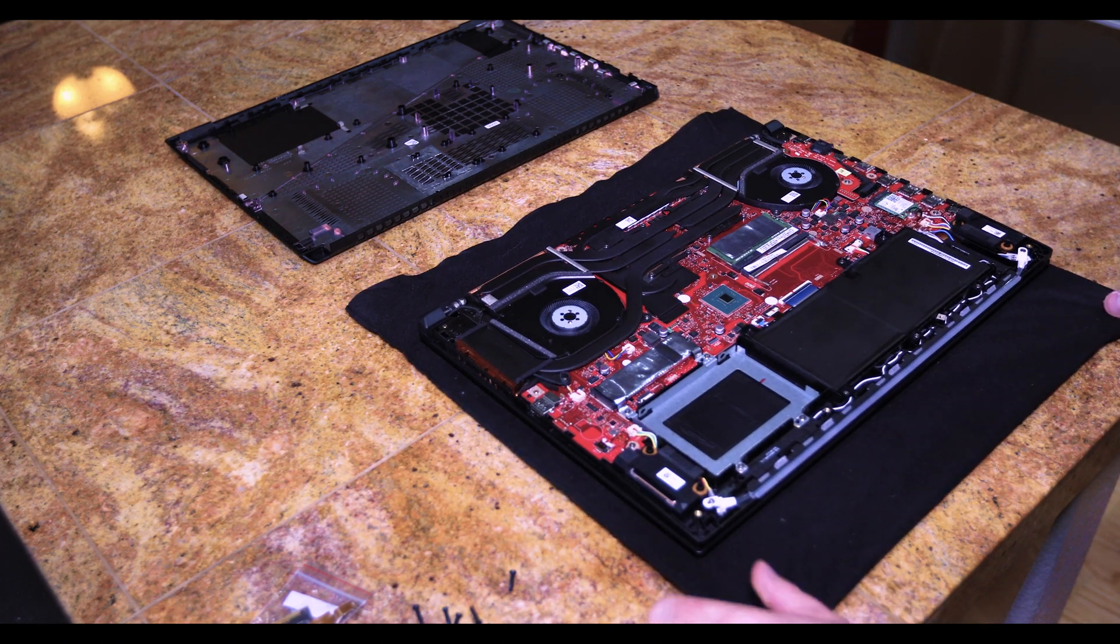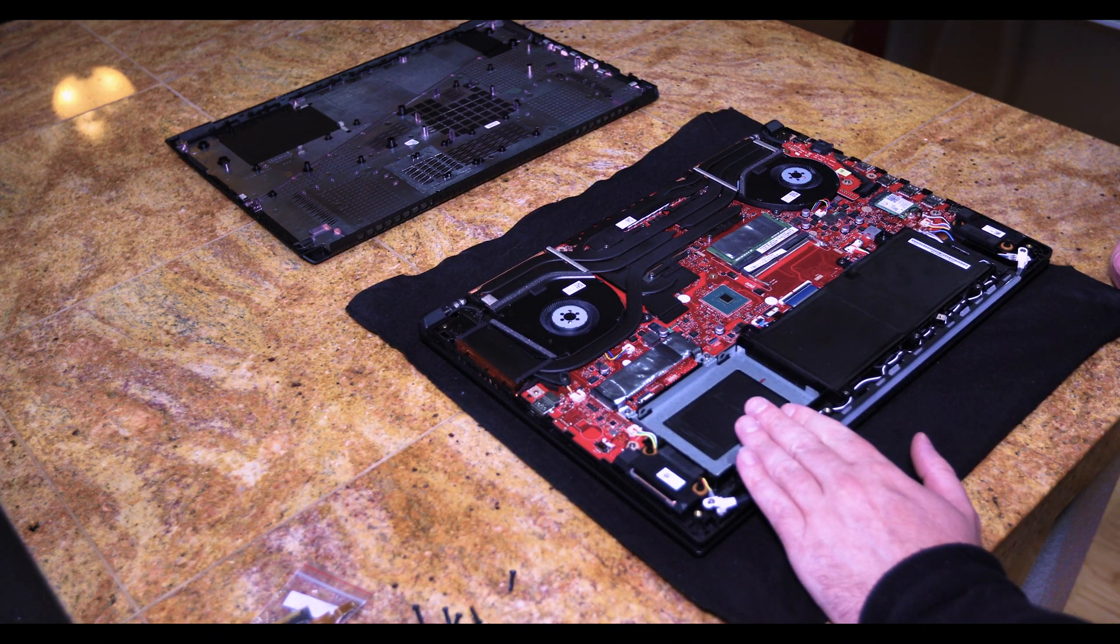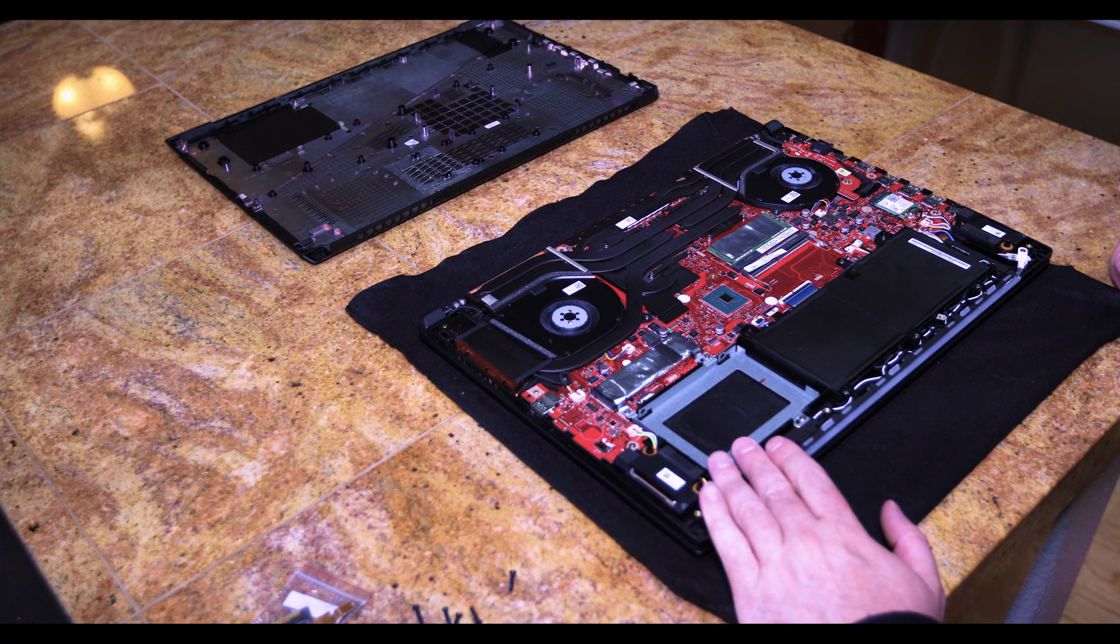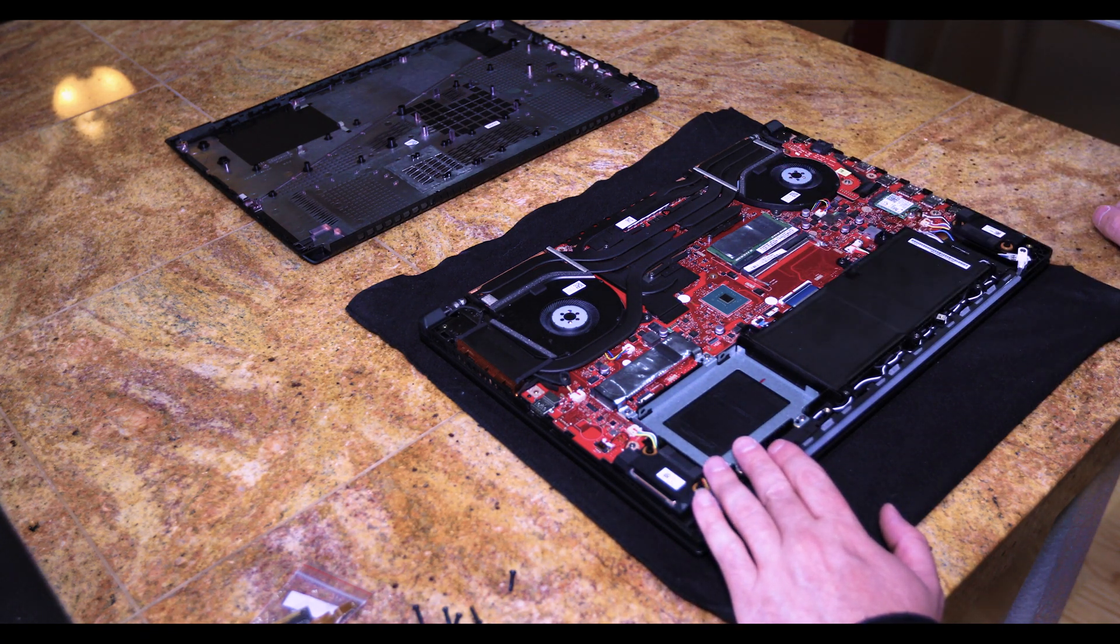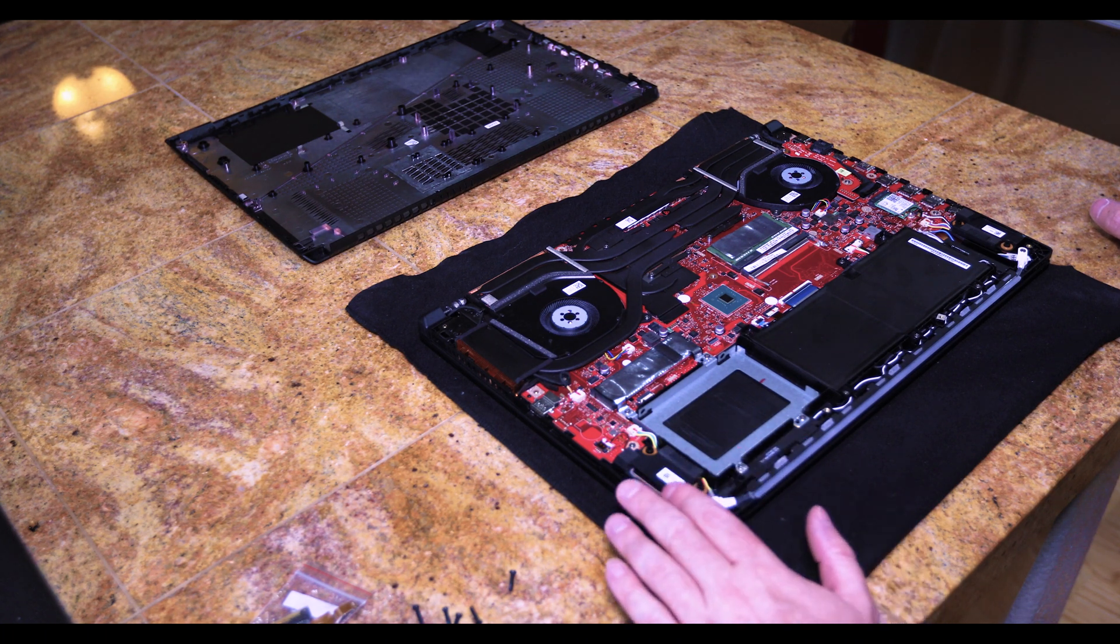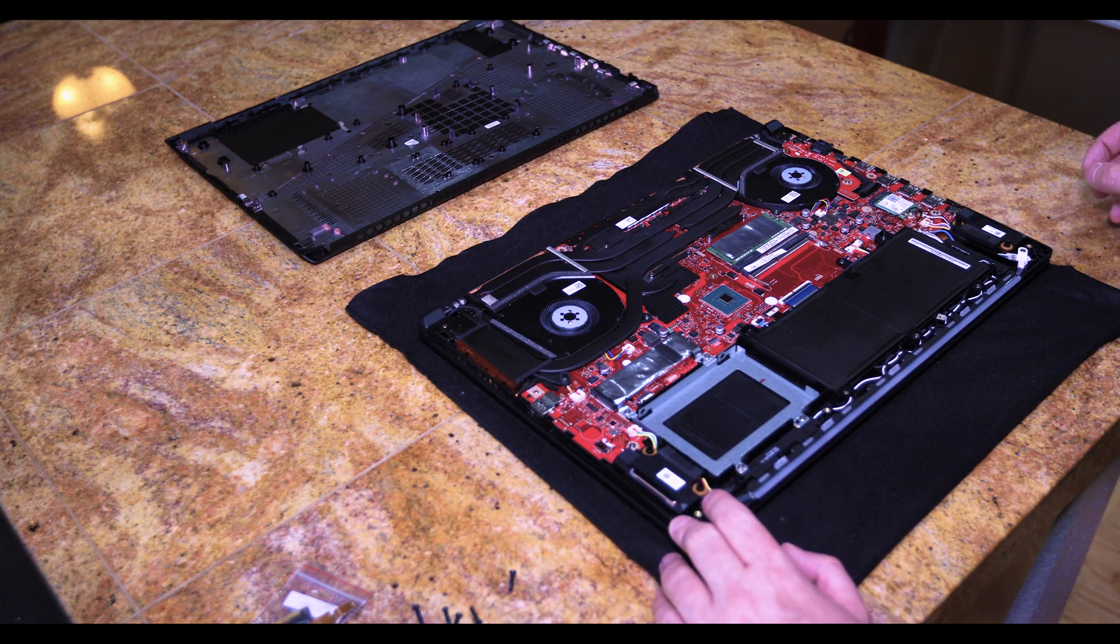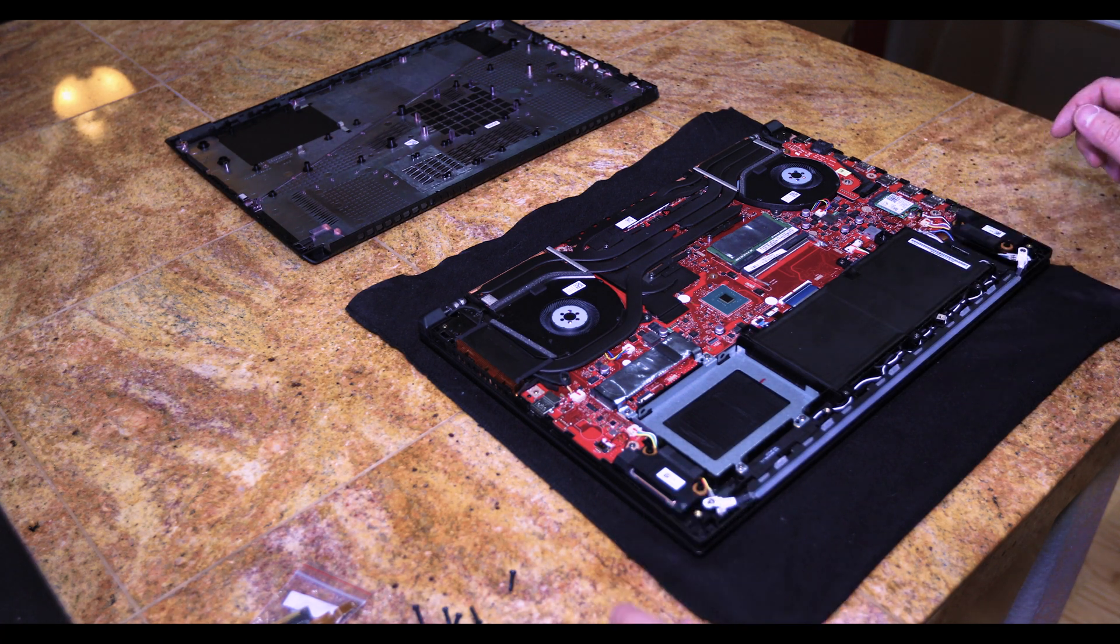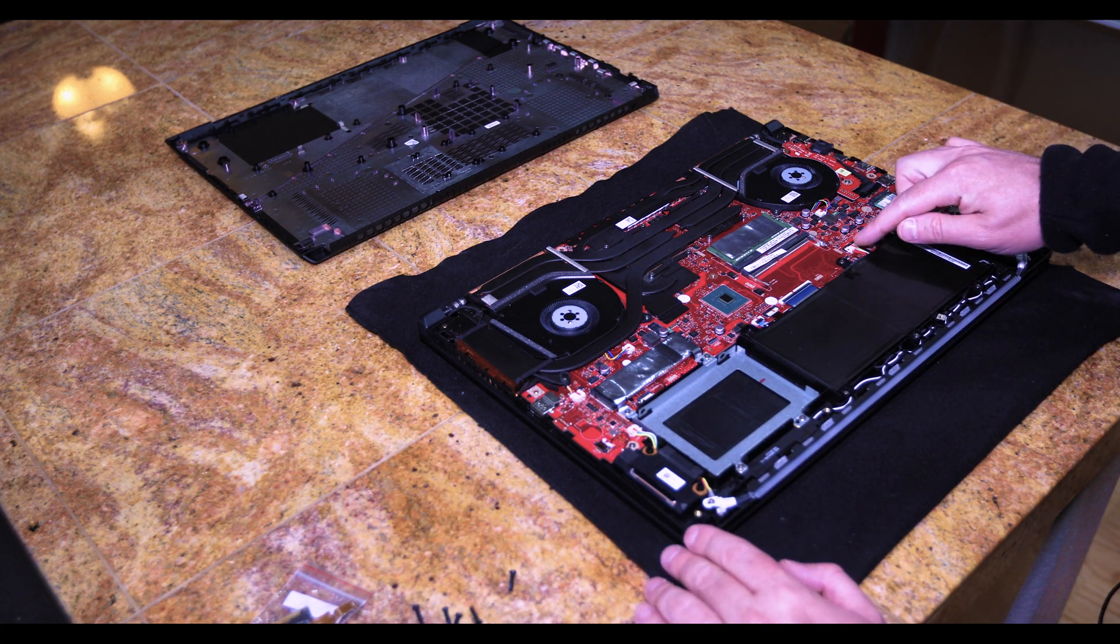And this is what we are going to be messing with here. Here we have a bay drive for the two and a half inch SSD we will be putting in and then one extra memory slot here. Some recommend to disconnect the battery before you do any work here but I don't think I will.